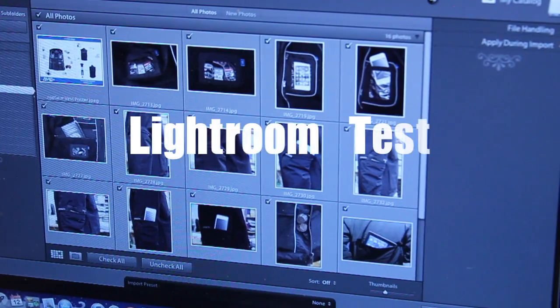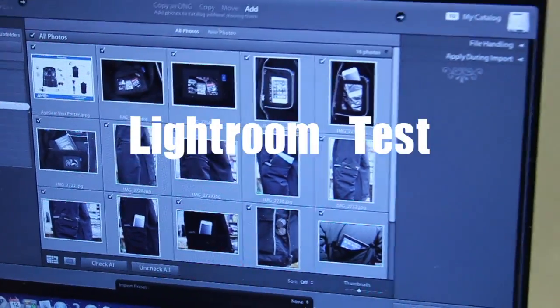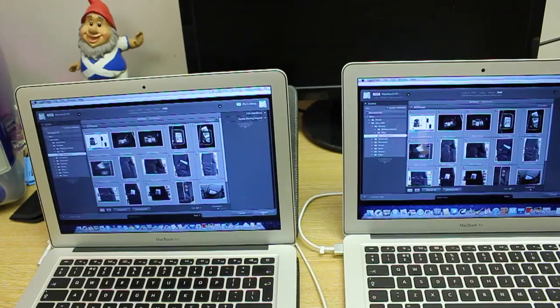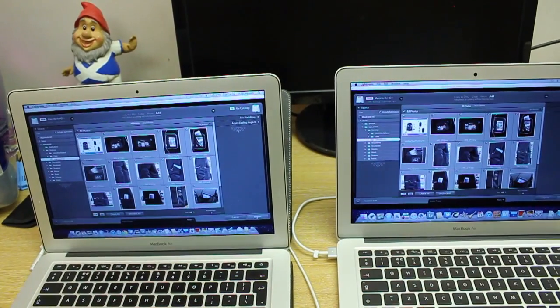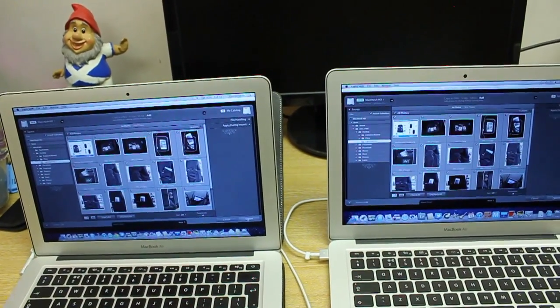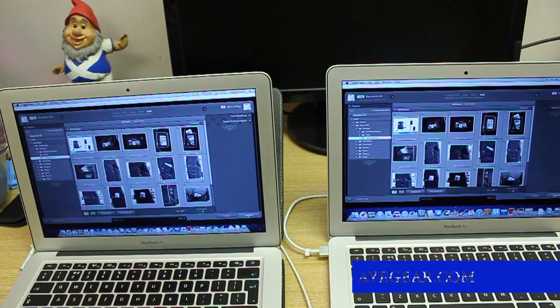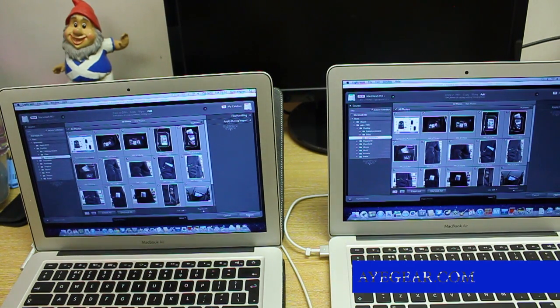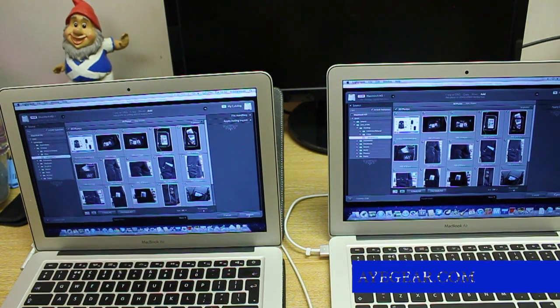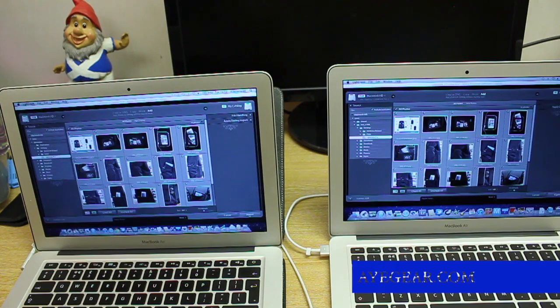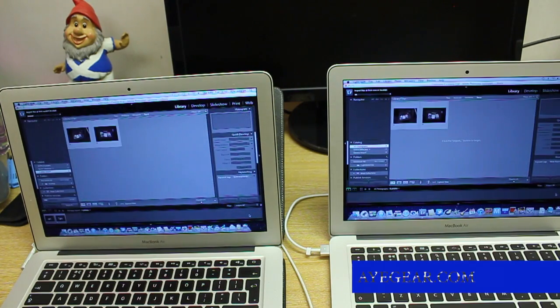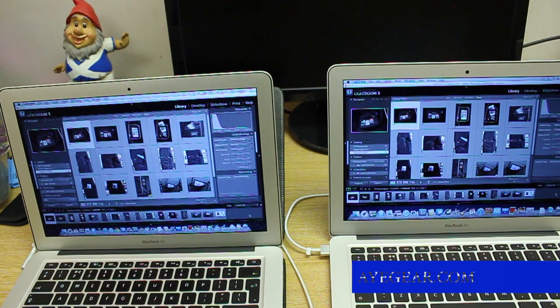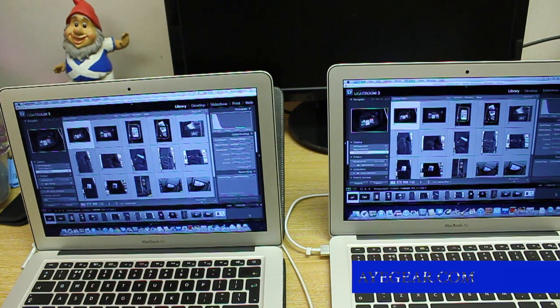So ladies and gents, in this next test, we are using Lightroom, and we are going to import the same amount and same type of files into Lightroom at the same time and import. And that was almost identical.